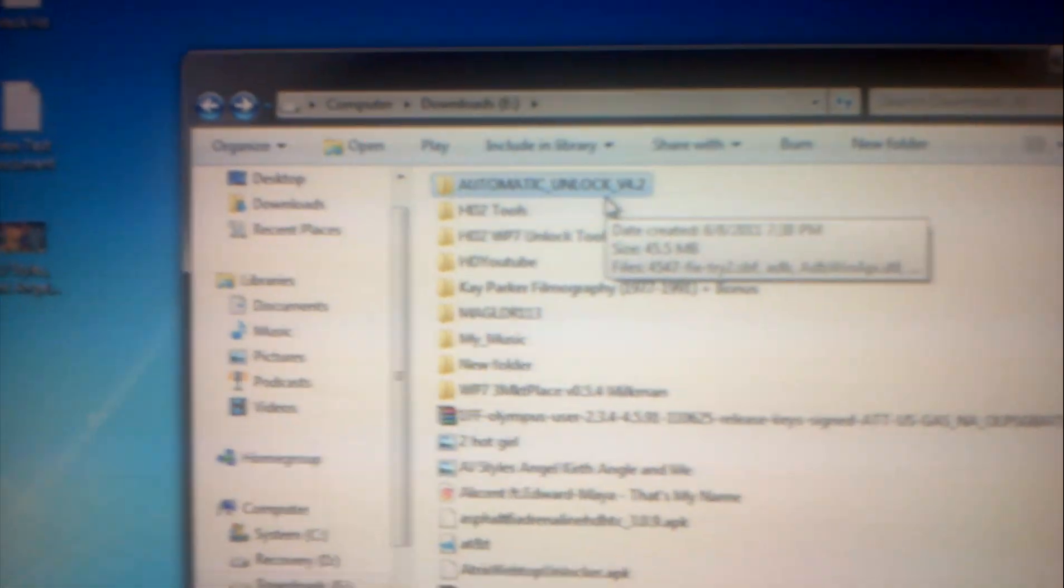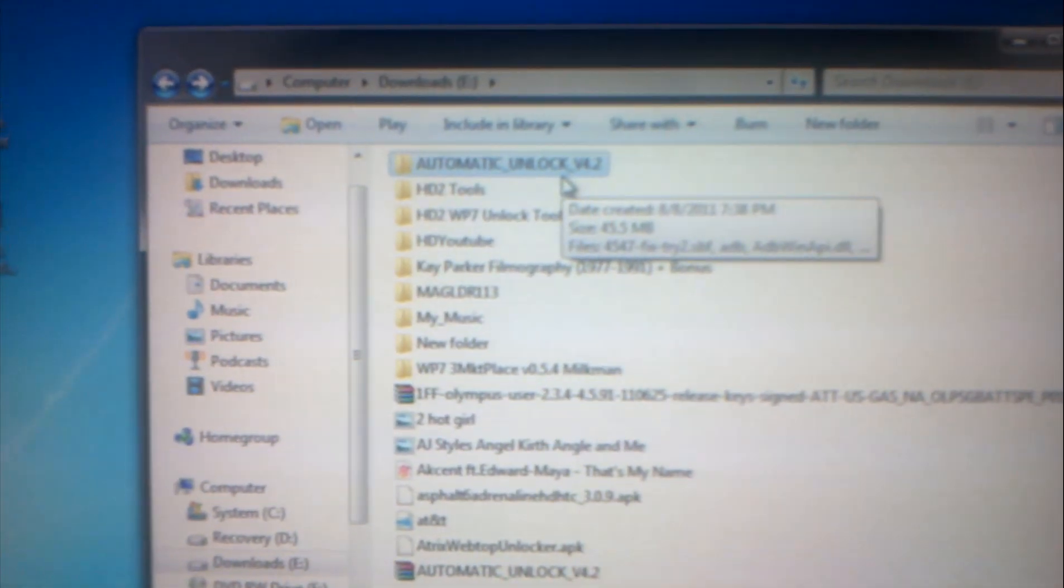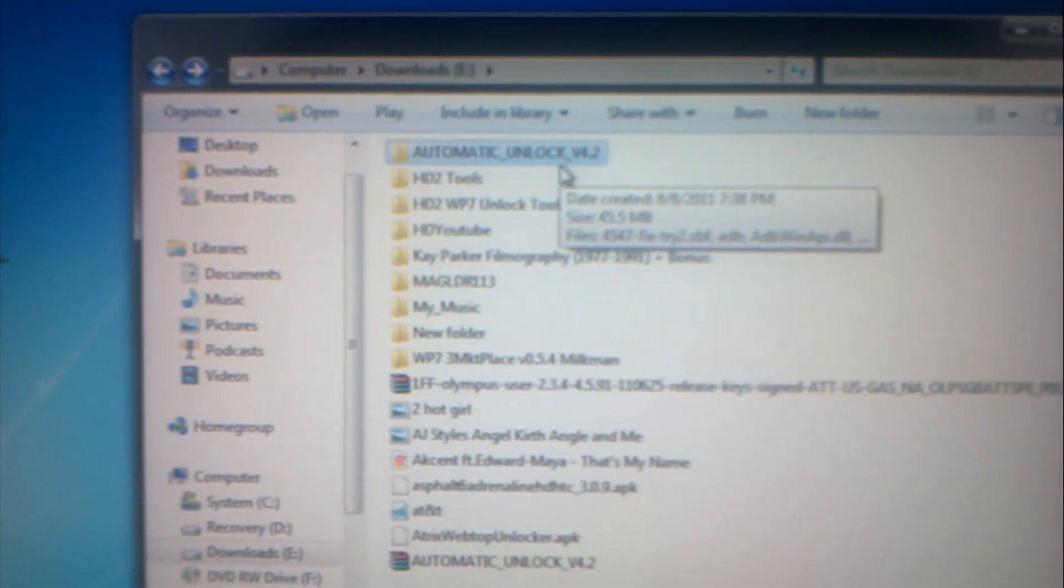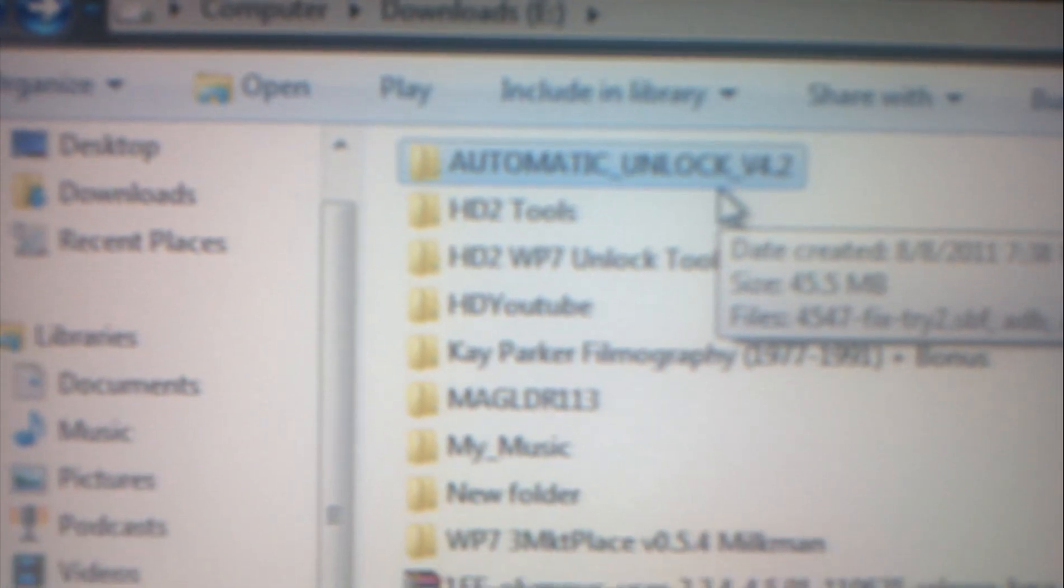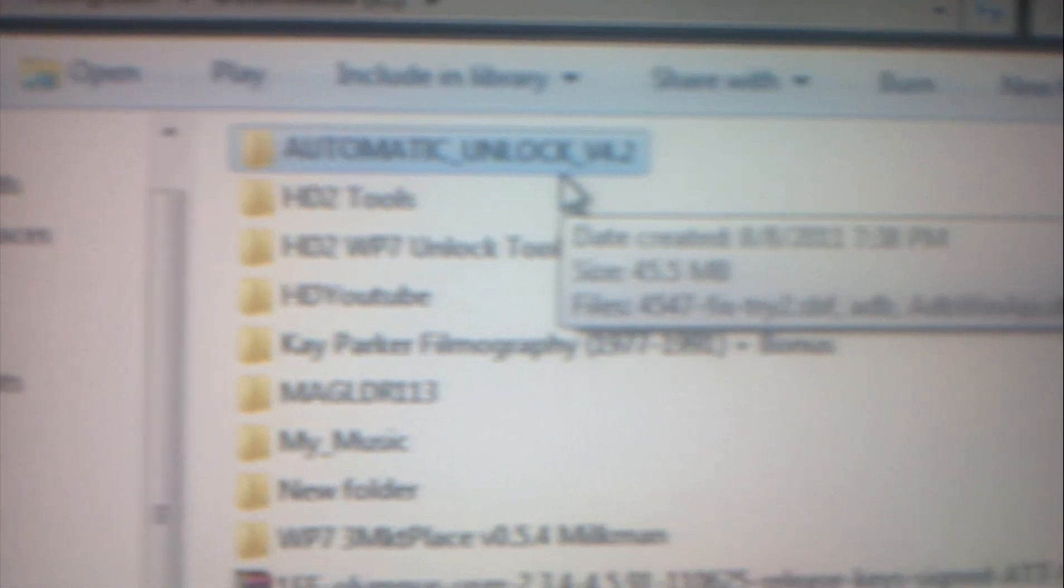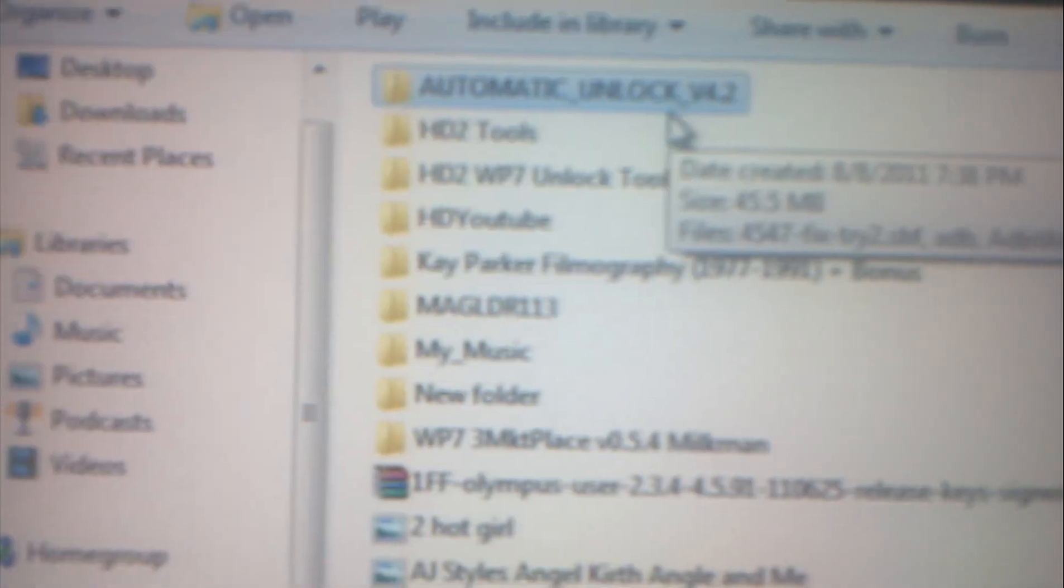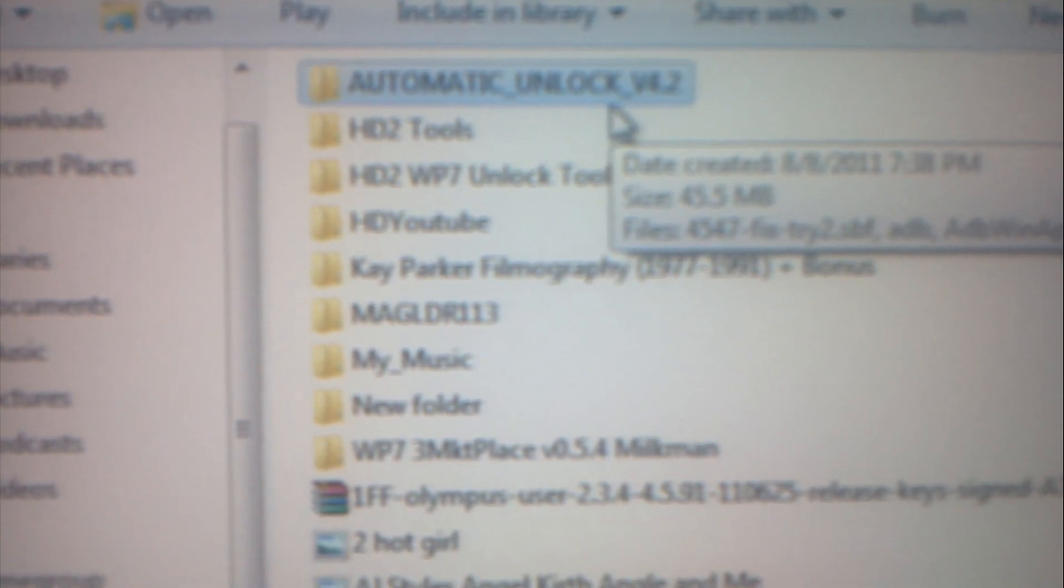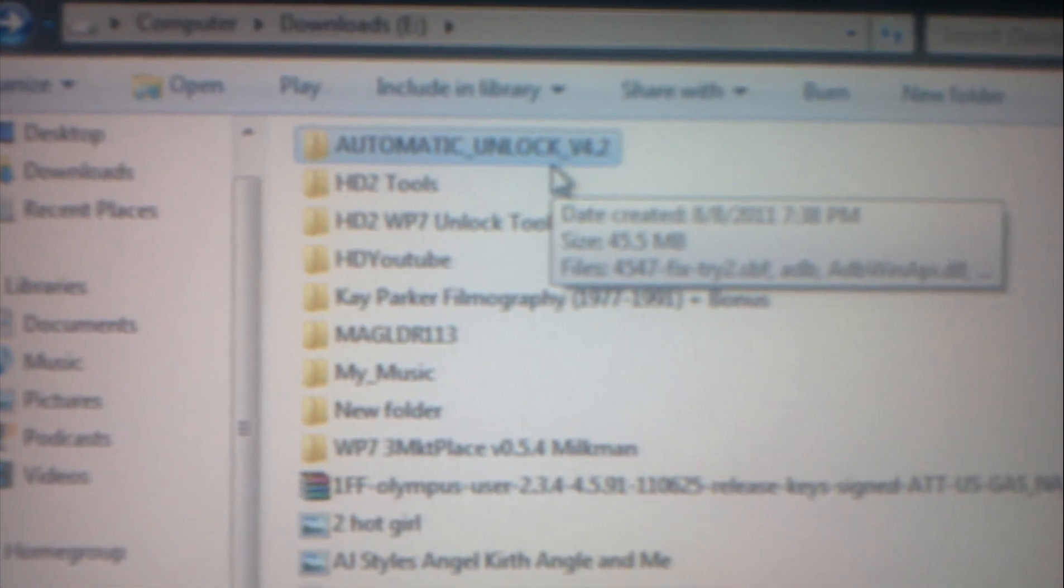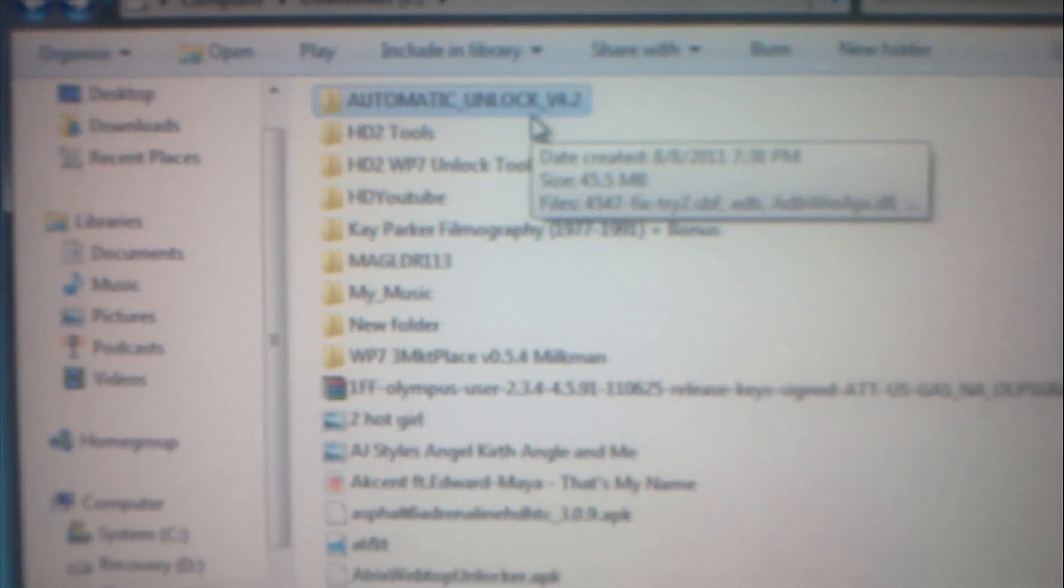Hi everyone, today I'm here to talk about the Motorola Atrix 4G. I'm going to show you a preview of this application as highlighted right here. It's called Automatic Unlock version 4.2 for the Motorola Atrix 4G.